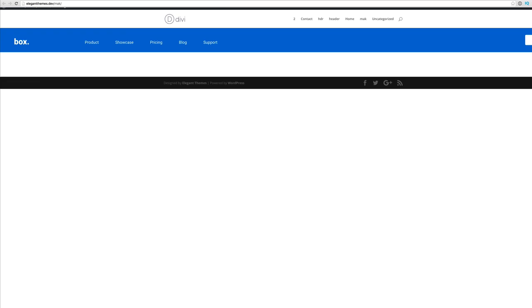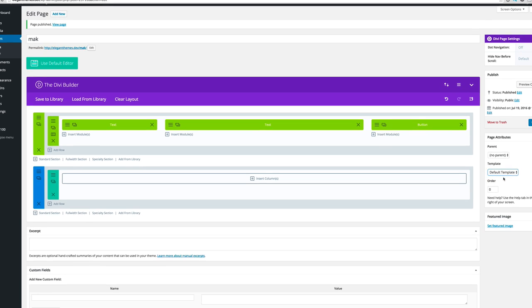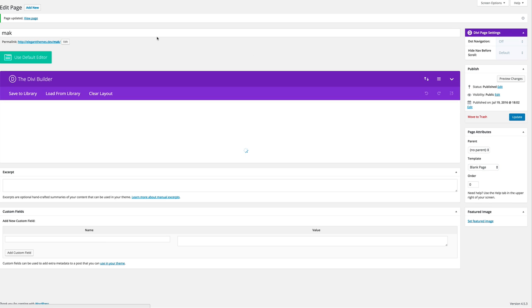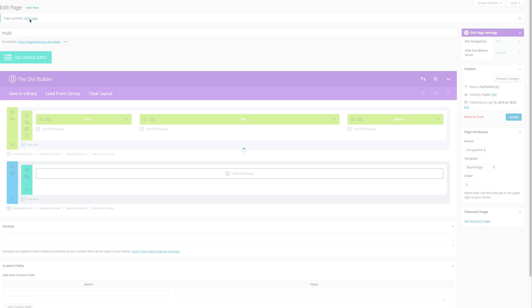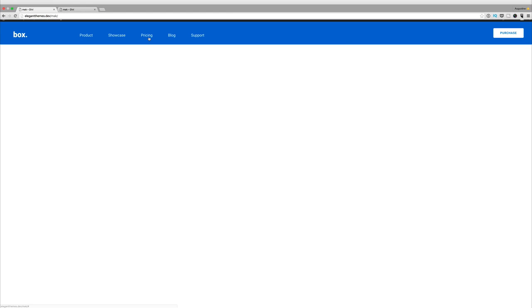I'm going to go back and click on blank page and this time I'm going to click update and do another preview. This time if I do a view we're going to see that we have the header that we would like to display.